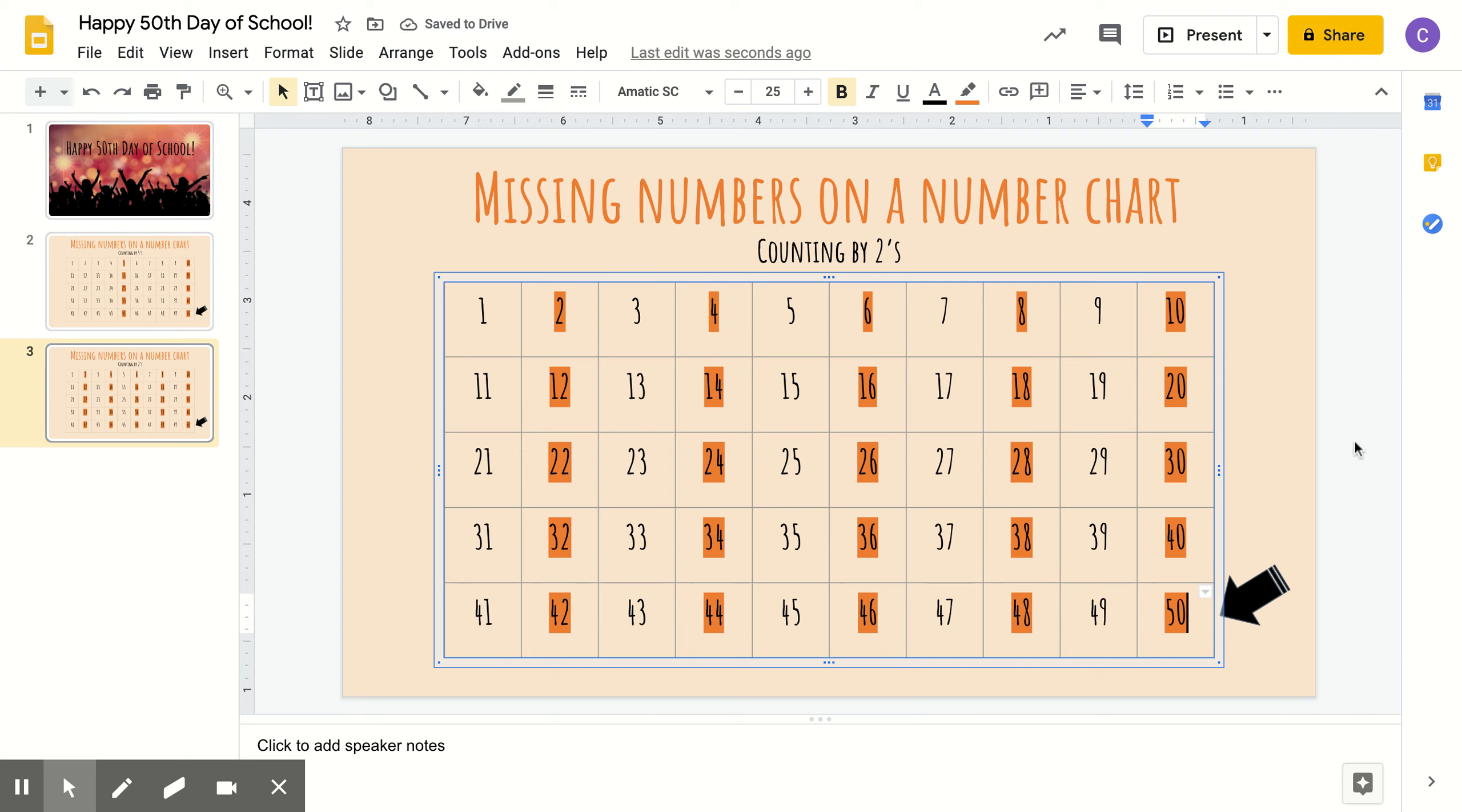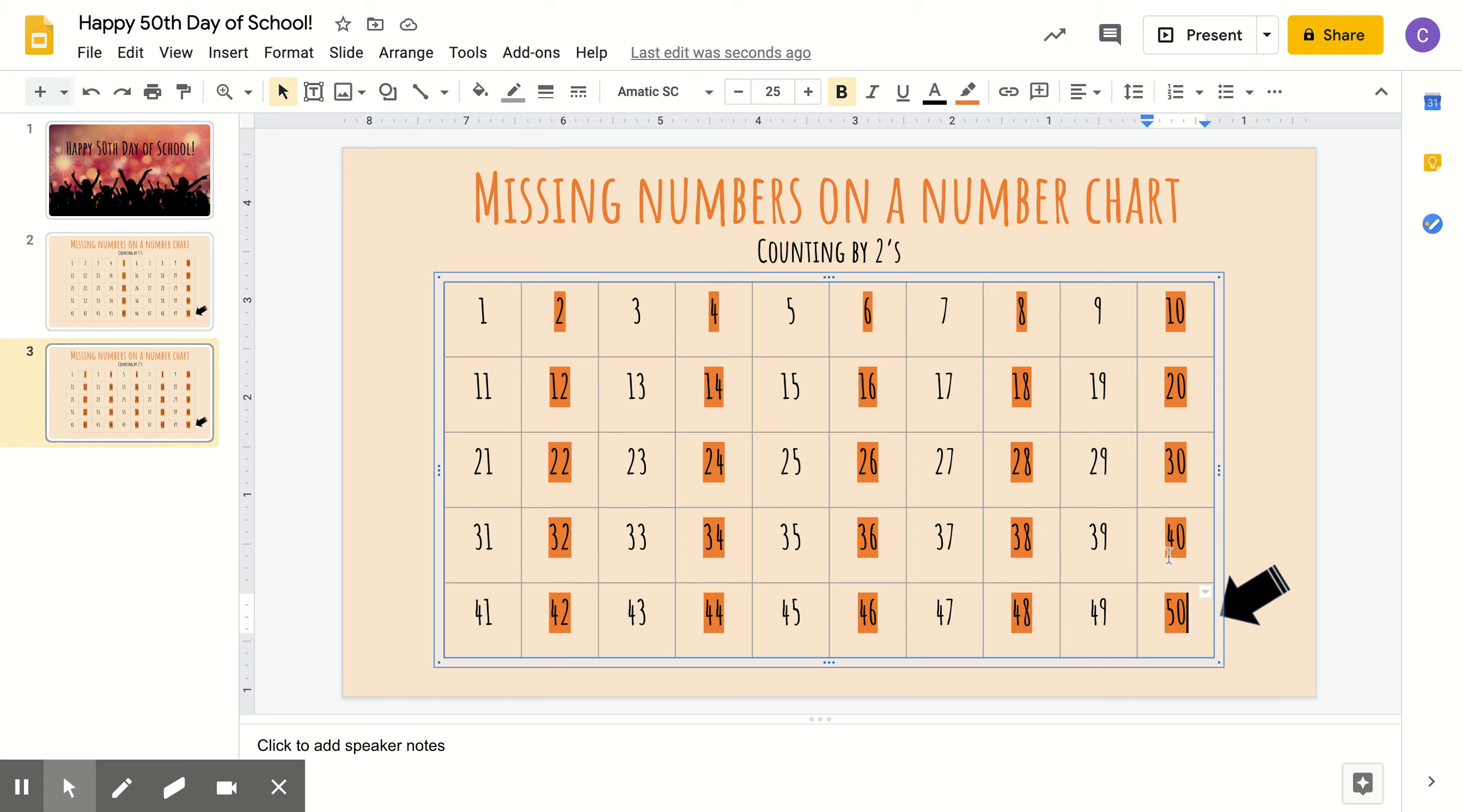Now, let's read all the highlighted numbers together. Ready? 2, 4, 6, 8, 10, 12, 14, 16, 18, 20, 22, 24, 26, 28, 30, 32, 34, 36, 38, 40, 42, 44, 46, 48, and 50.